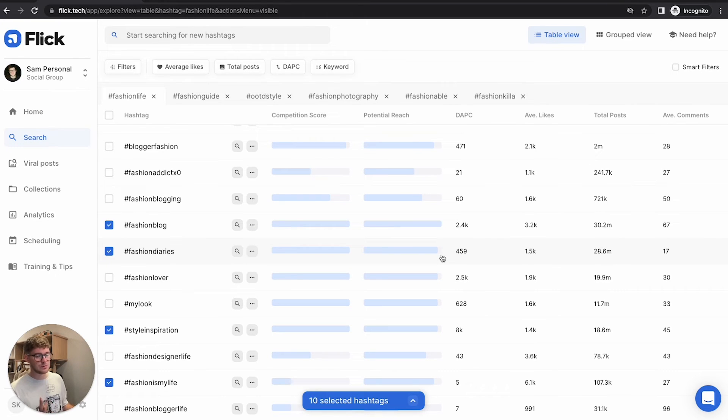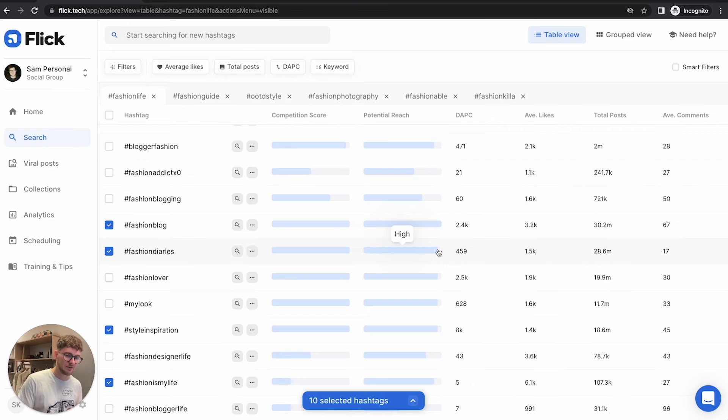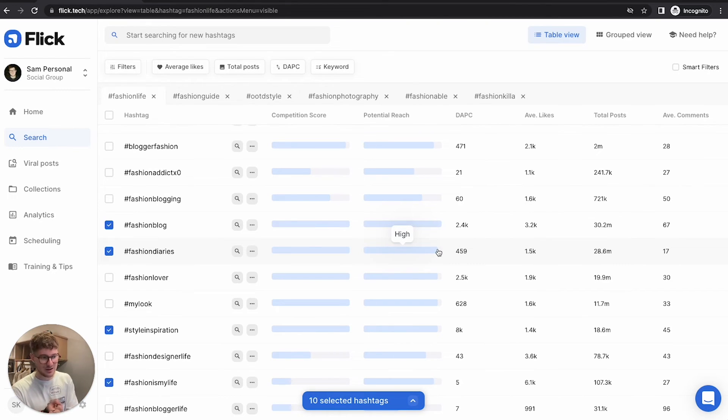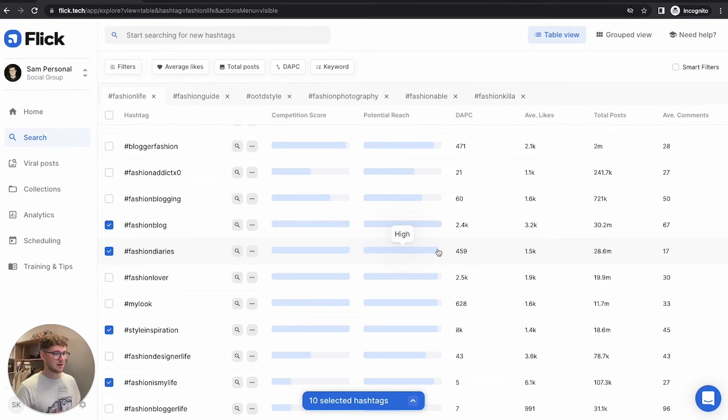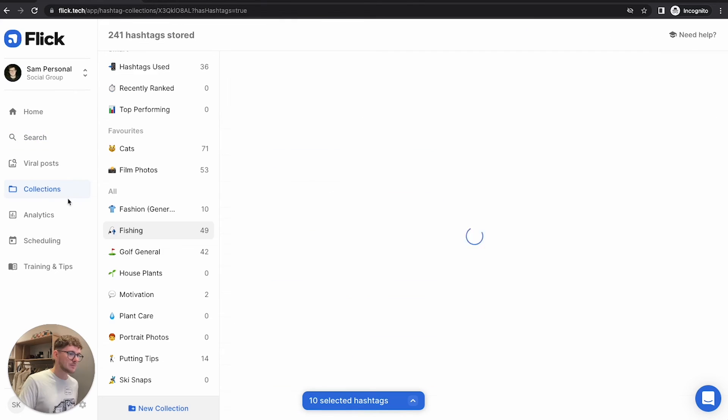And all that's done is created a fashion collection. Now for you, you might want to be a bit more specific about the hashtags you choose. And you want to create three collections that have a slightly different focus. Maybe you've got your general fashion, maybe you've got your London Fashion Week collection, and you might also have maybe some tips and tricks if you give advice on Instagram or something like that.